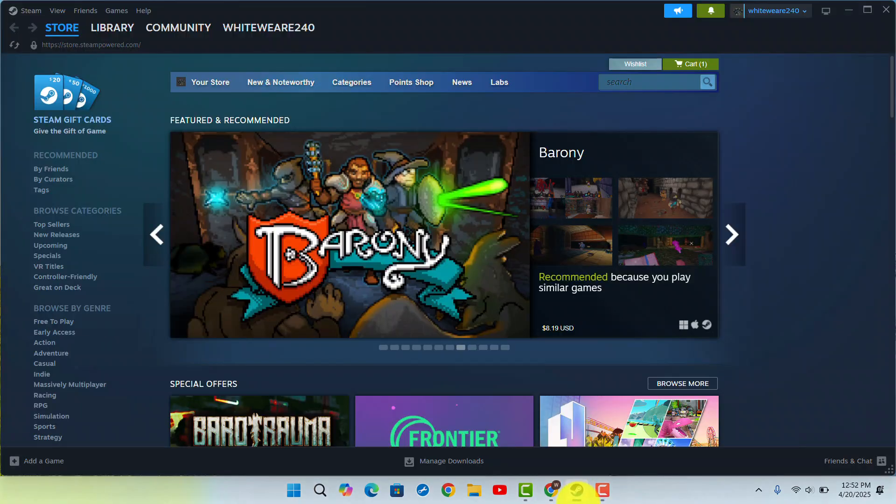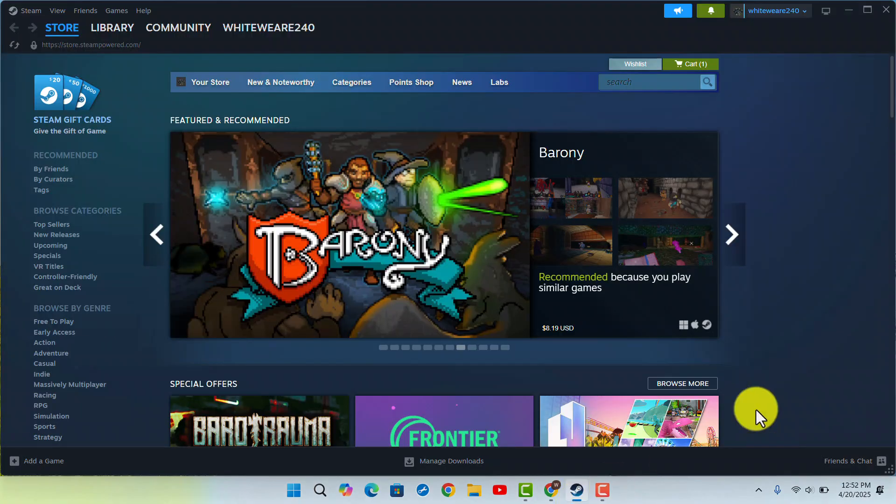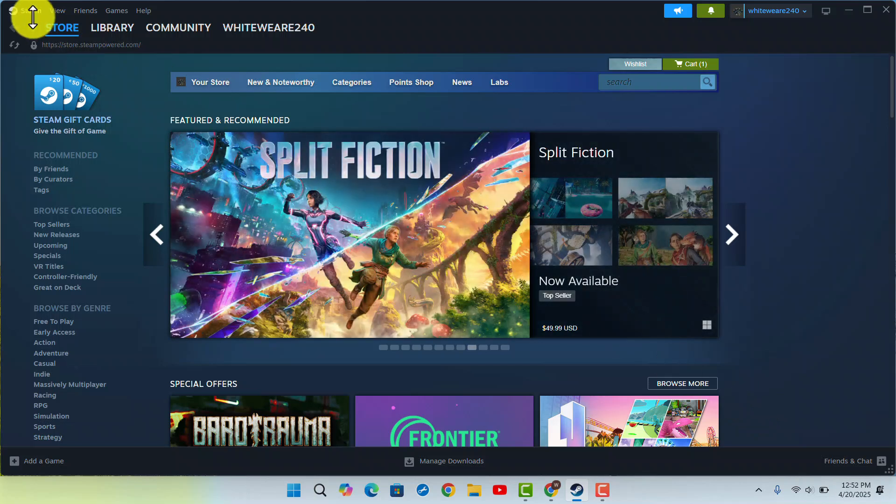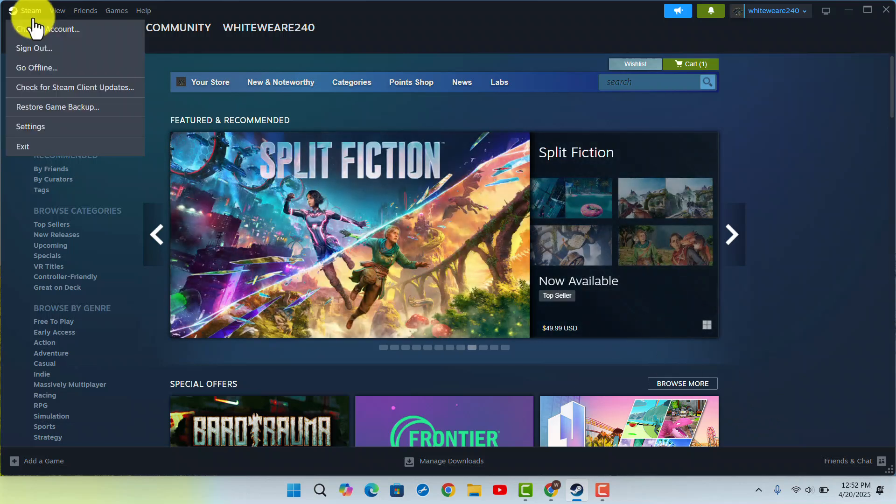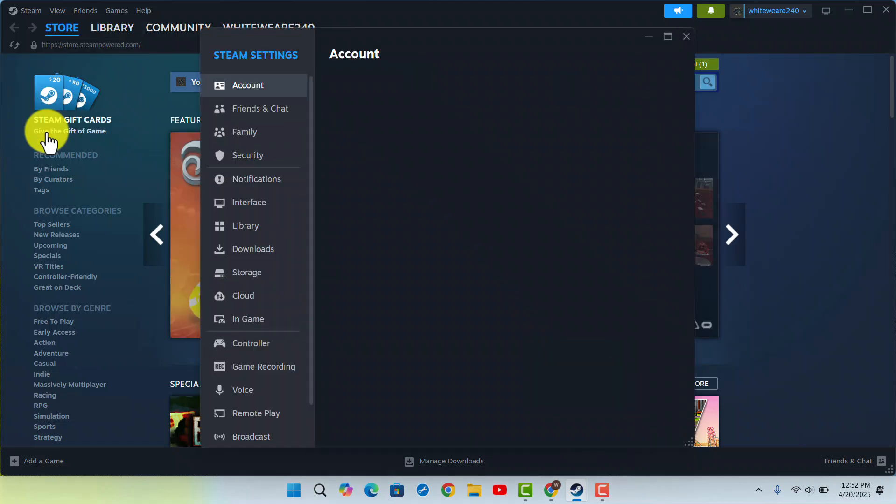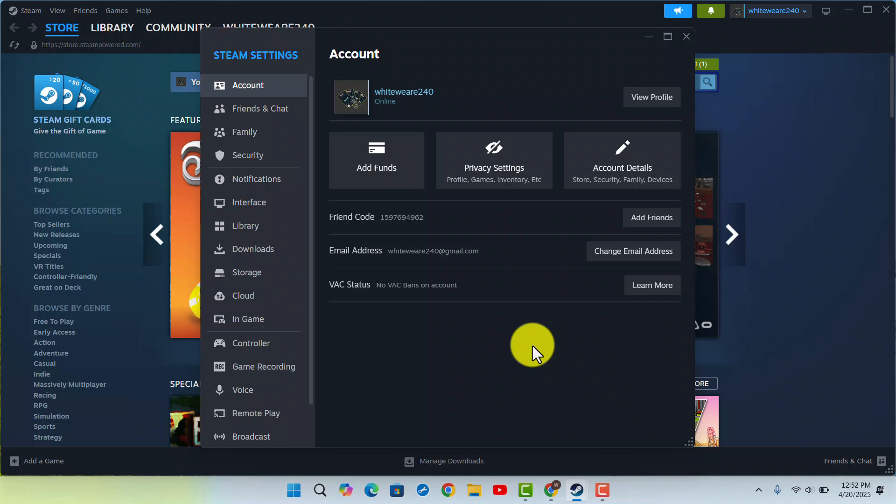Open up your Steam application first of all and you will then be taken to this section. Here what you have to do is click on Steam from the top left corner of your screen, then go to Settings from the dropdown menu. As you are taken to this section you could see a popup right in center.